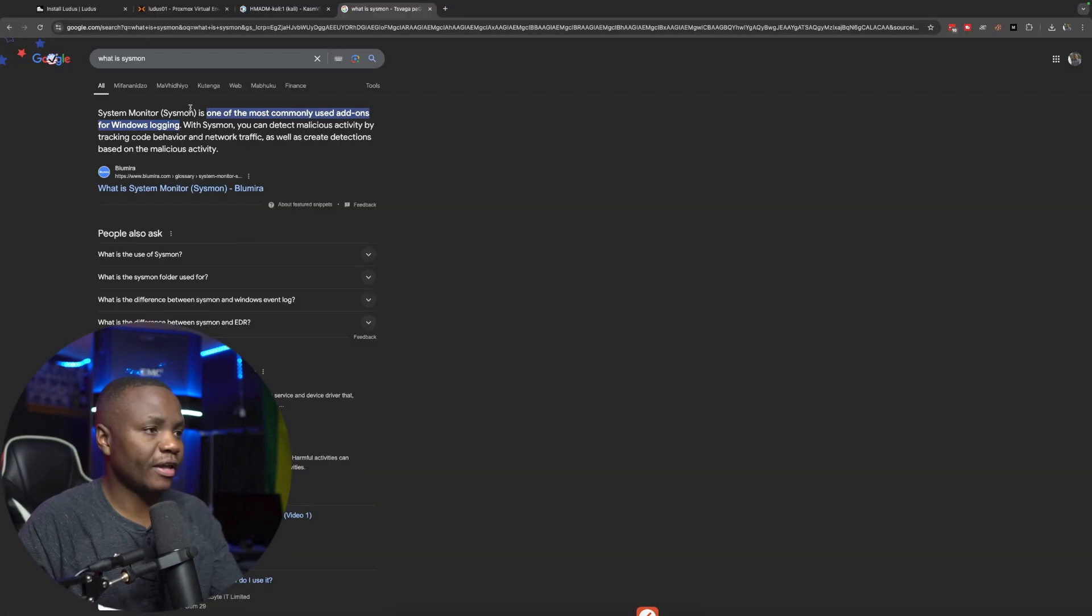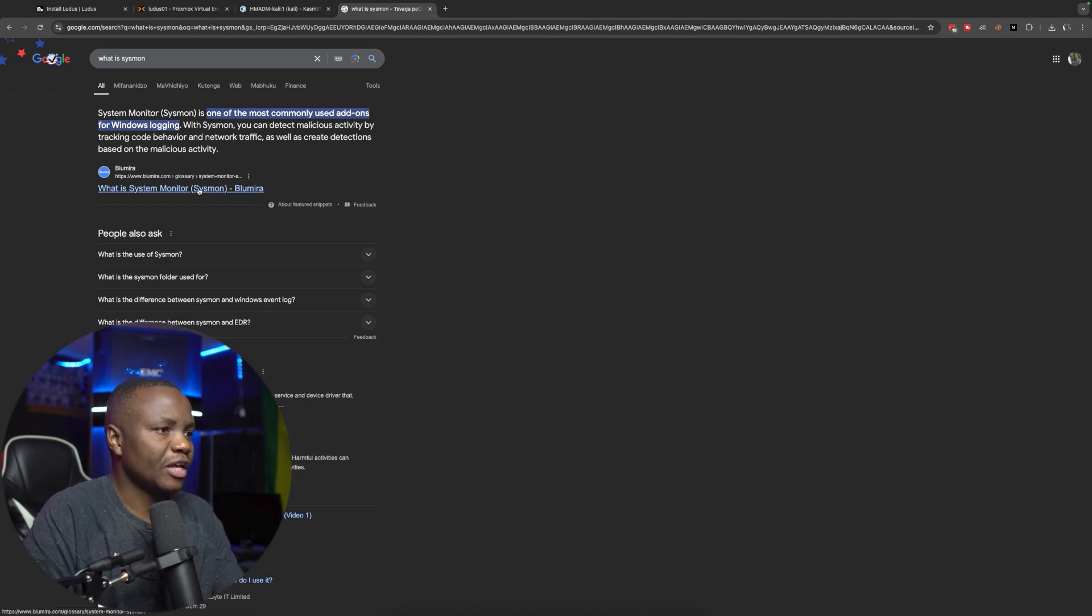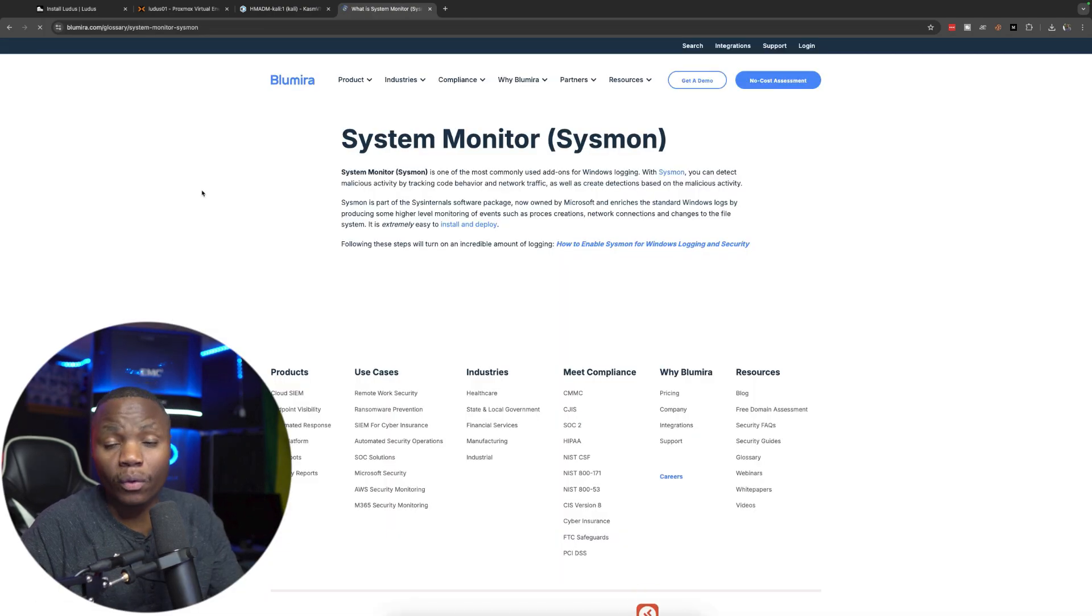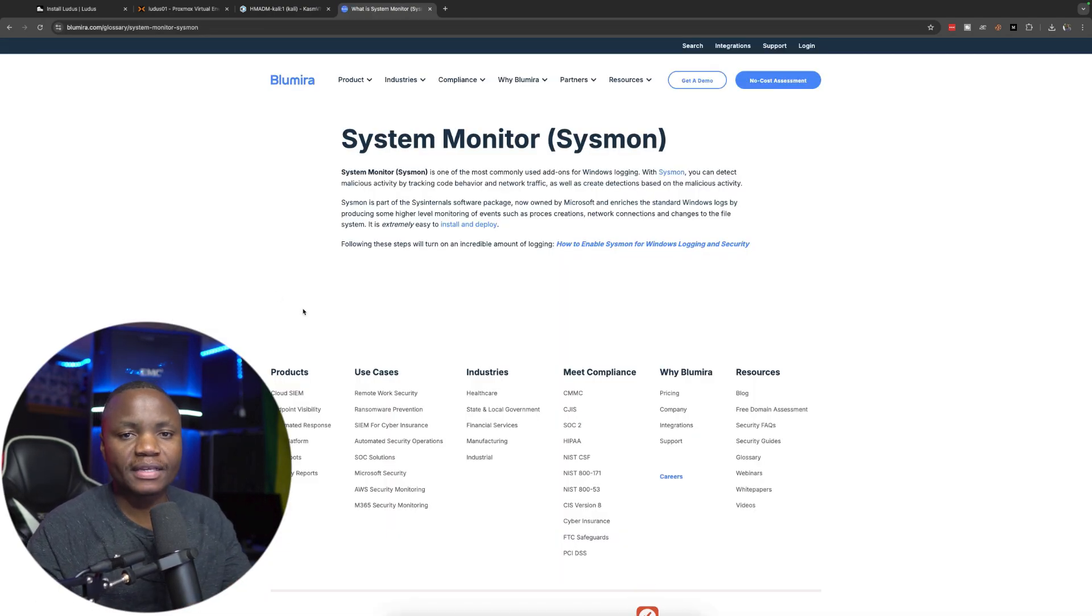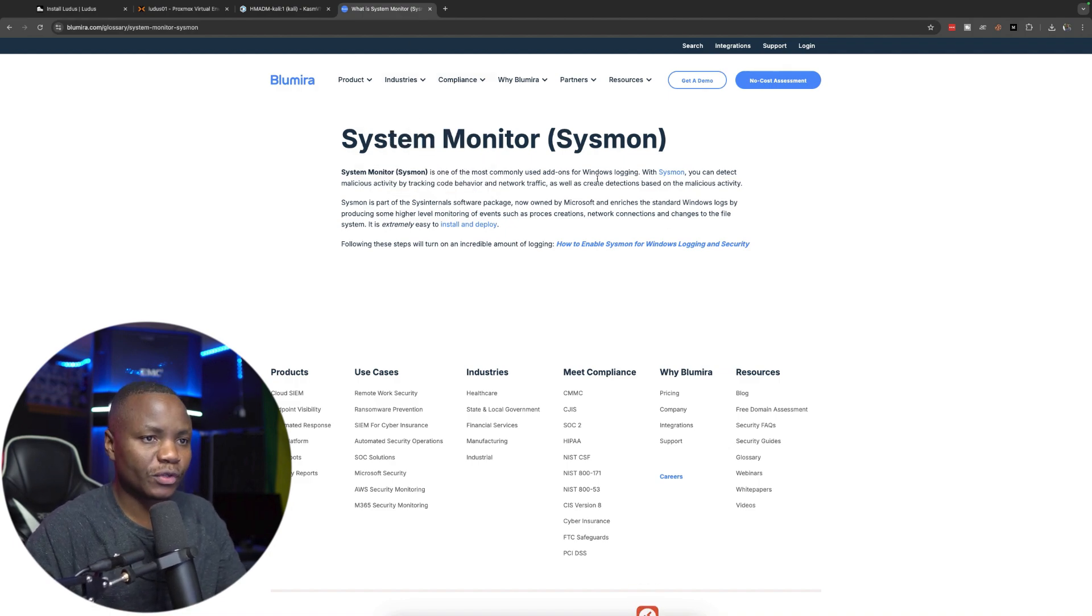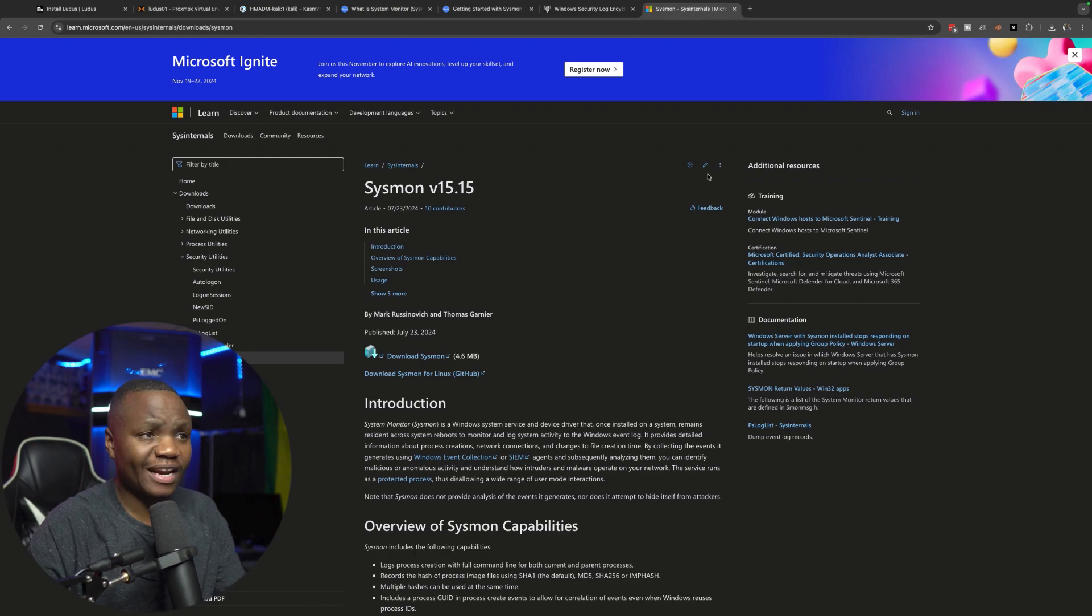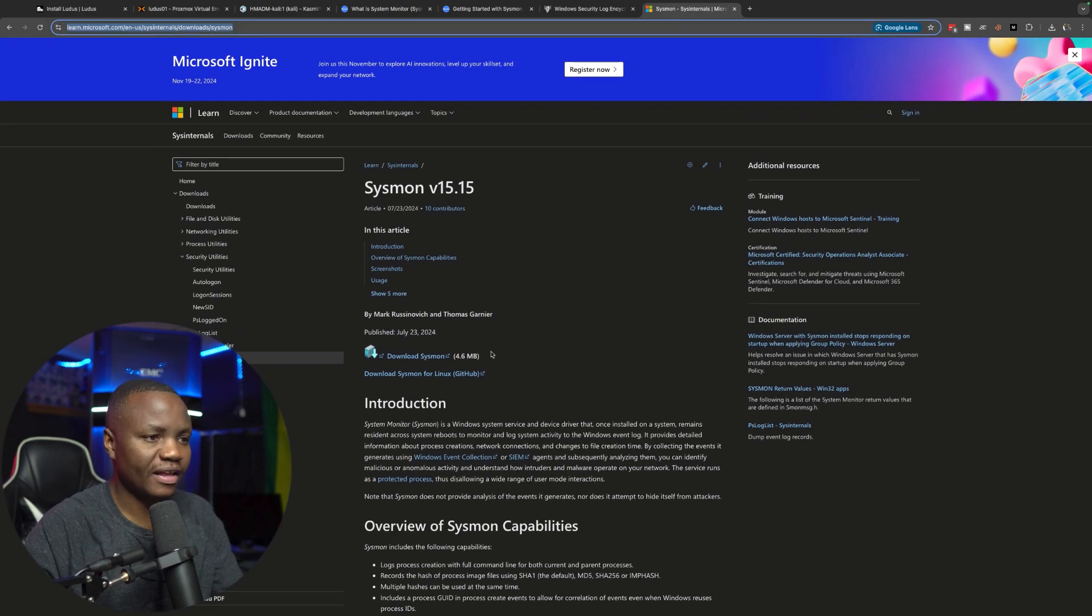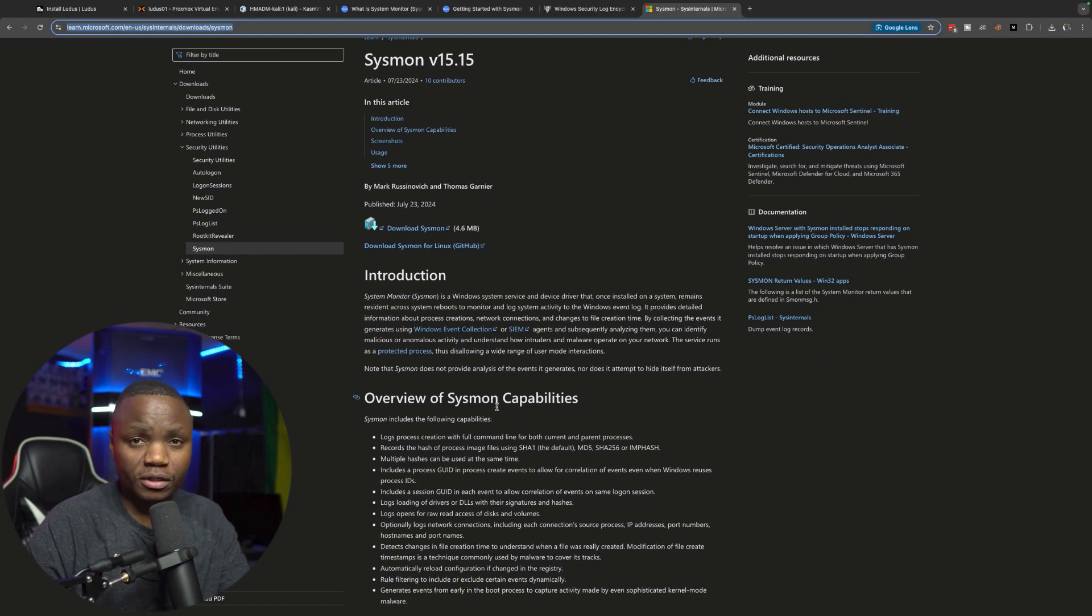Okay, so here it says Sysmon or System Monitor is one of the most commonly used add-ons for Windows logging. So Sysmon goes on the Windows system and ships a lot of other logs that are not naturally shipped by the Windows event logs. So this is what we will use for Sysmon. So Sysmon is part of the Sysinternals tools and you can download it from Microsoft directly here.